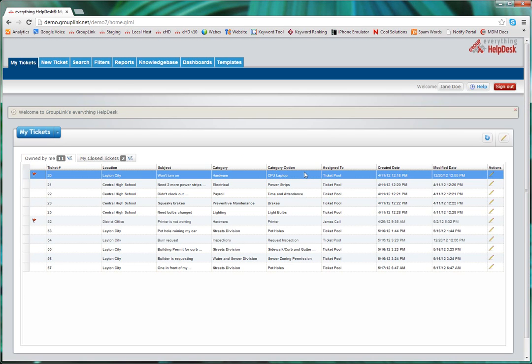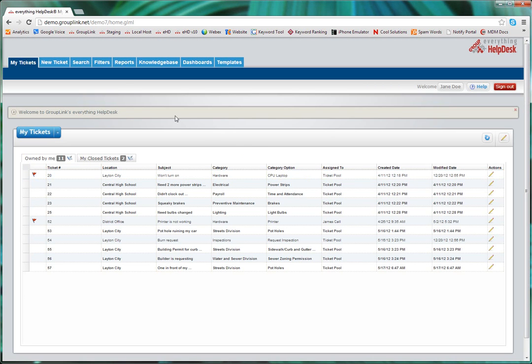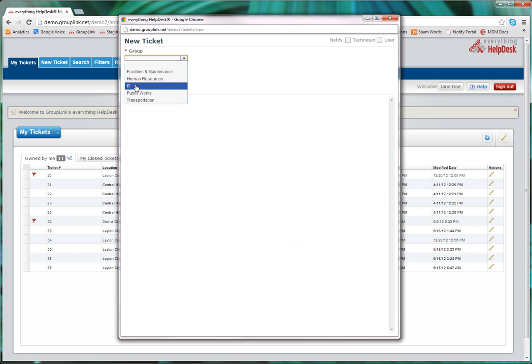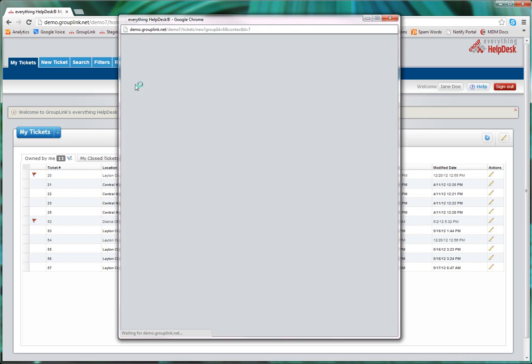To submit a ticket, click on the New Ticket tab on the top. First, select the group that the issue or request falls under. For this example, we'll be using IT.